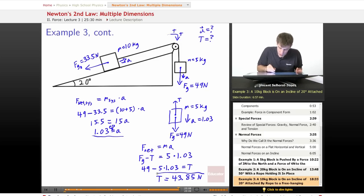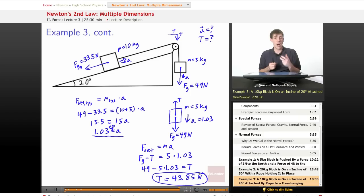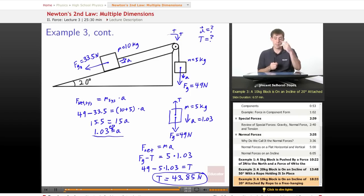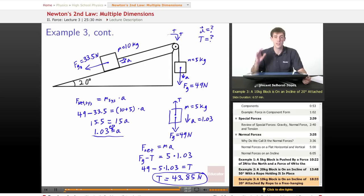This makes sense: for the block to fall, there needs to be slightly less tension than gravity so that the net downward force causes acceleration. If tension equaled gravity, there'd be no acceleration. That finishes this lesson — I hope you enjoyed it and learned something. We'll see you at educator.com for the next lesson.